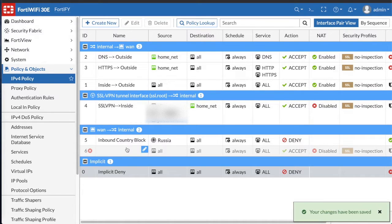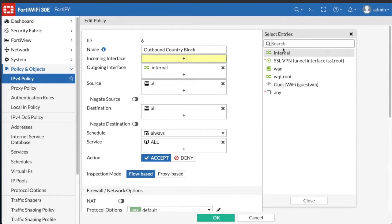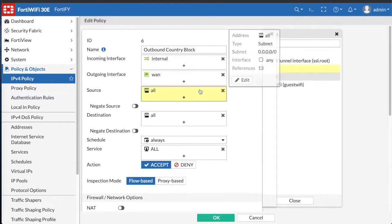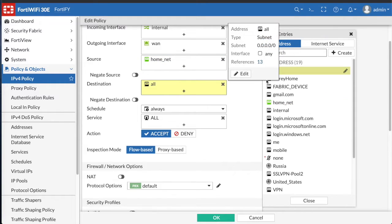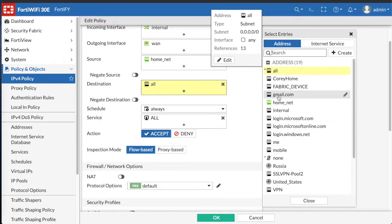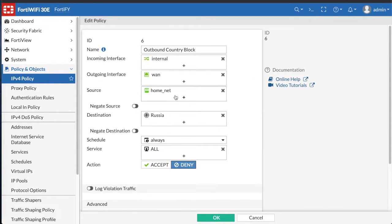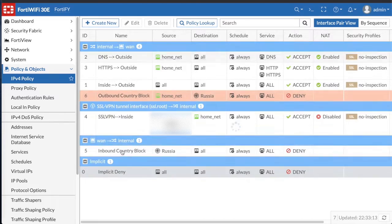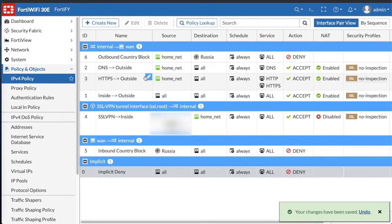Now we're going to do an outbound block as well. The outbound block is a little more complicated than the inbound block, because some companies and web servers are hosted in other countries. In a professional setting, users may complain they can't reach certain websites hosted in Canada or other countries. So it's better to block just the real problem countries on outbound and tweak it as needed. All traffic going to Russia will be blocked, and I moved it to the top of the list to make sure it's denied.